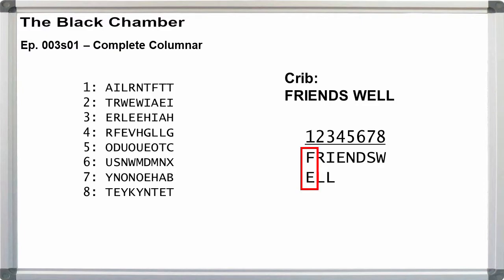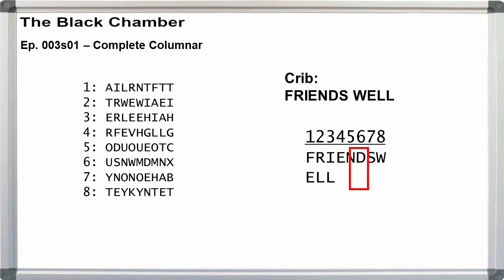This gives us columns of F, E, R, L, I, L, and then E, N, D, S, W individually.